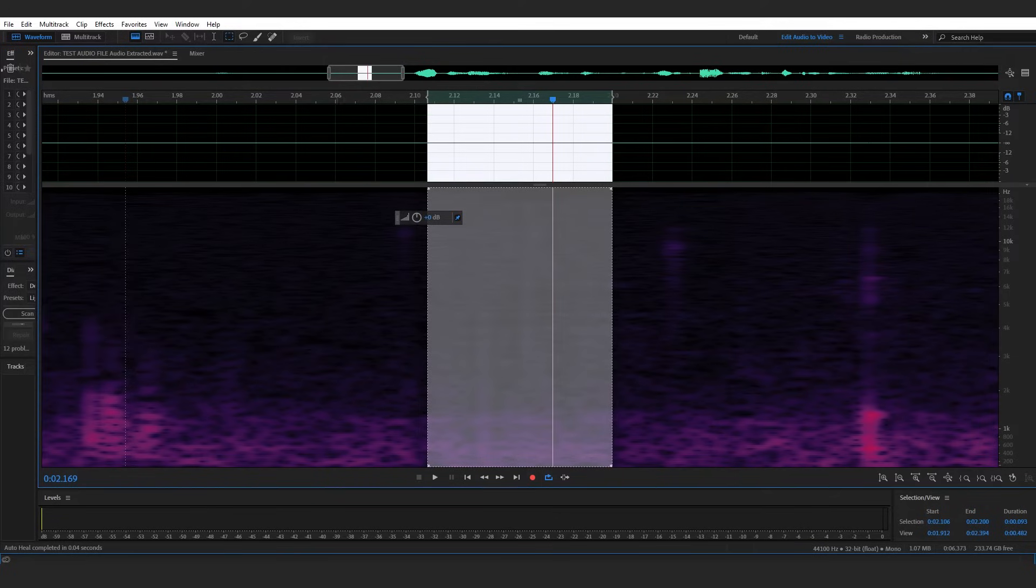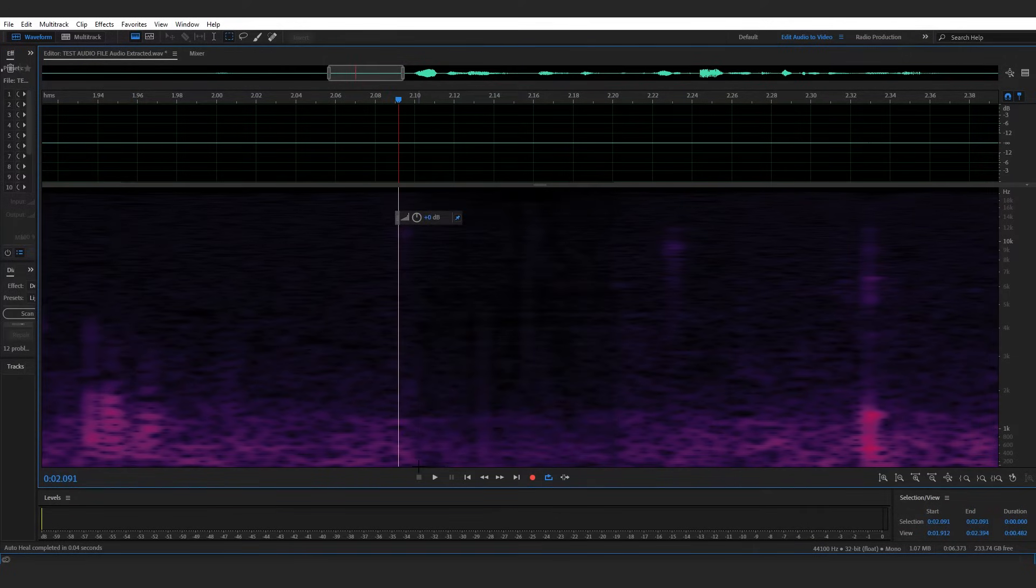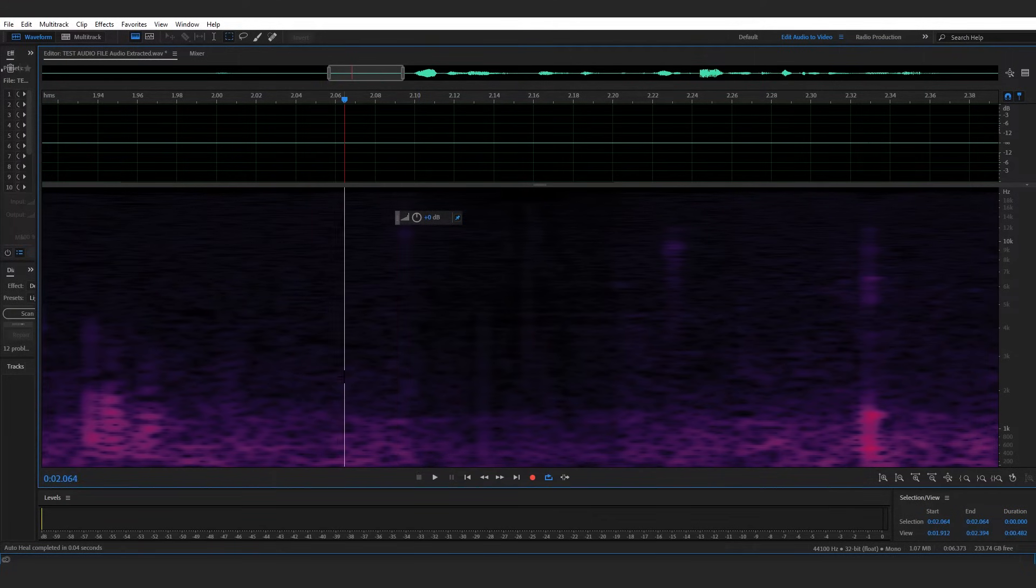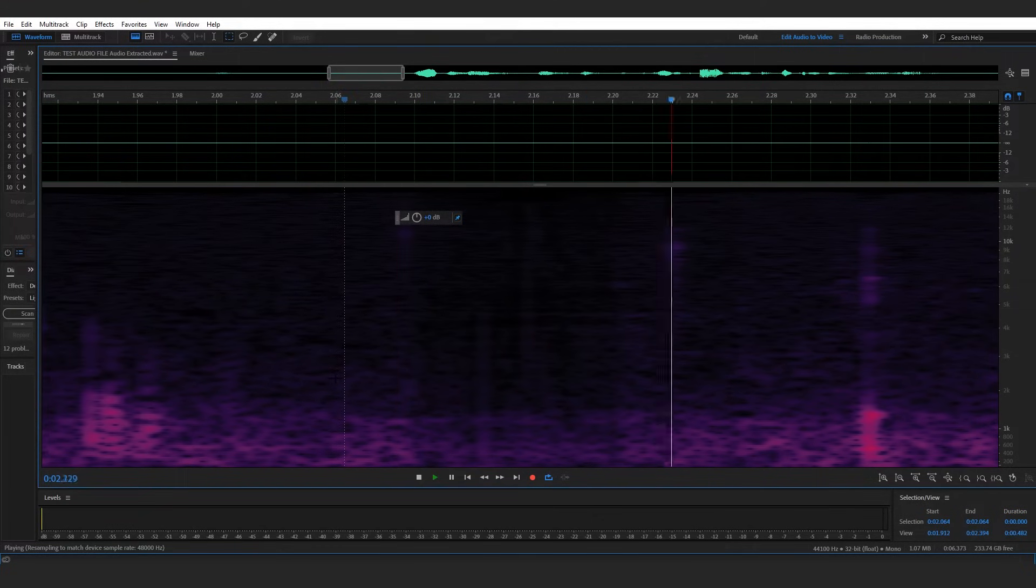And as you can see, we still have some of that low level background noise. So when we play this back to listen through, it's not going to sound like all of a sudden a chunk of audio has gone missing. Rather, it's going to sound natural. Awesome.